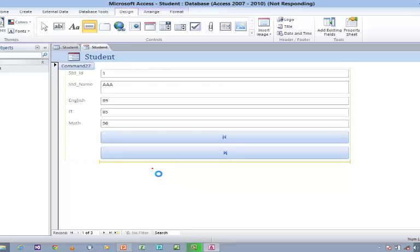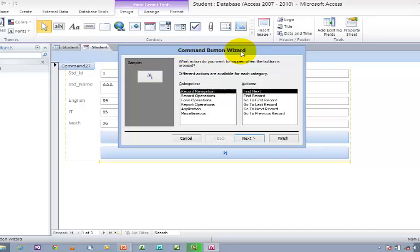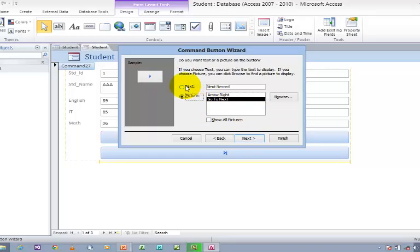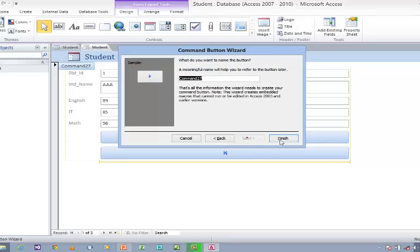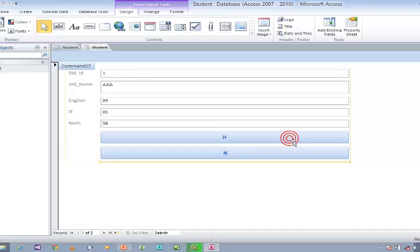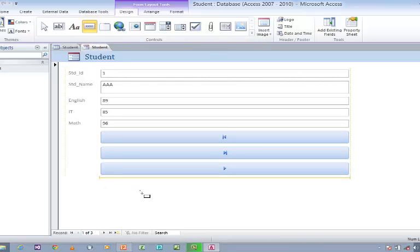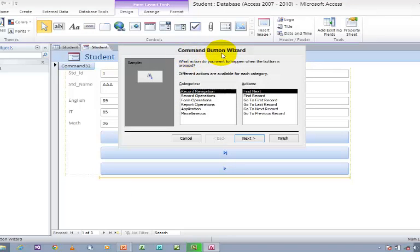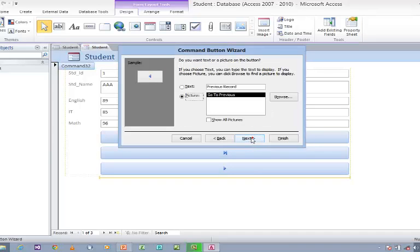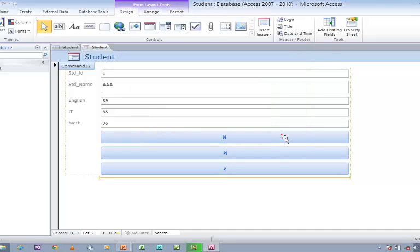The Command Button Wizard will open again. Choose Record Navigation, and this time go to Go to Next Record. Click Next, use Picture, click Next and Finish. Now I need to create one more button for Previous. Click on Button. Now you have created all the navigation buttons.